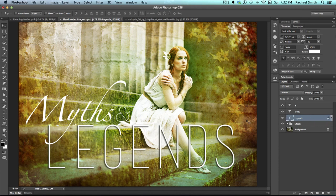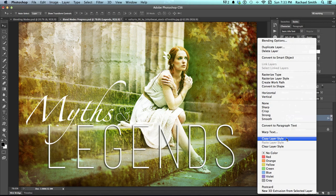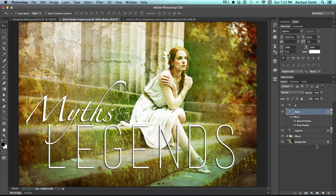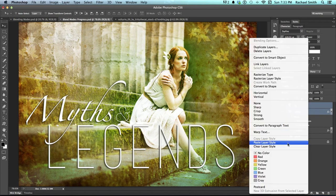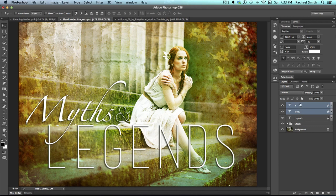I want to put this exact same effect on the word 'Miss'. I could double-click on that layer and add it manually, but that takes a while to remember all the settings. Here's a much faster way: be on the layer that has the effects, right-click and choose 'Copy Layer Style', then go to the target layer, right-click and choose 'Paste Layer Style'. You can actually do this to more than one layer at a time — hold Command and click a second layer, then right-click and paste the layer style to both at once.